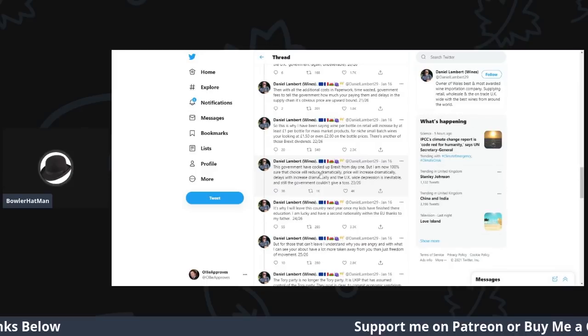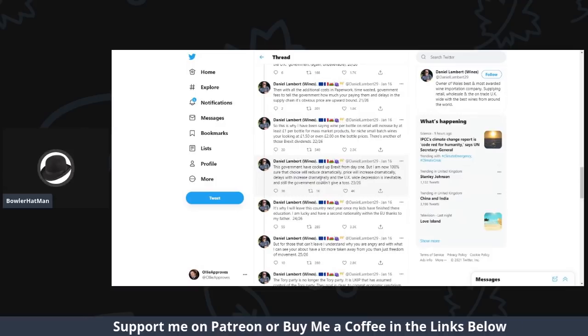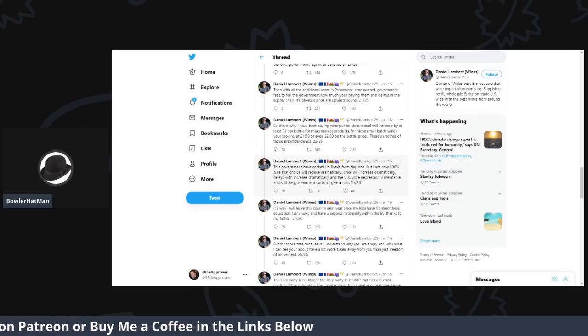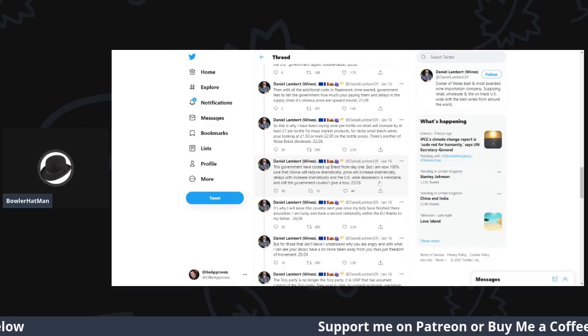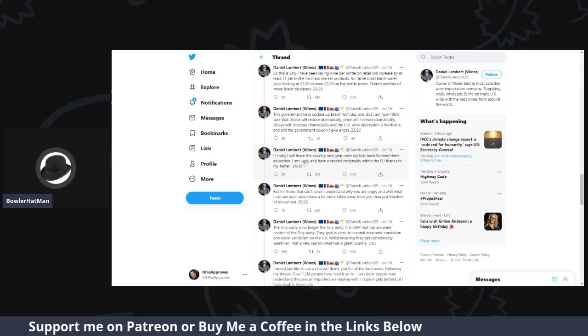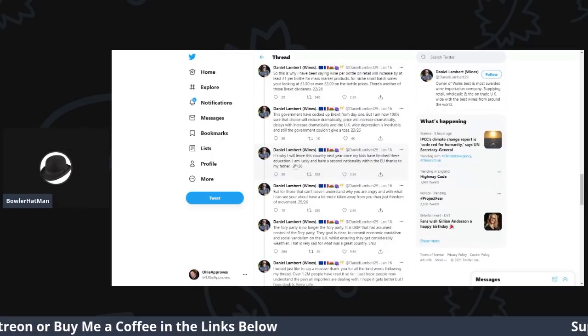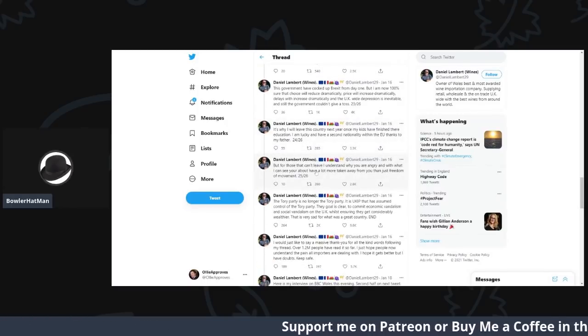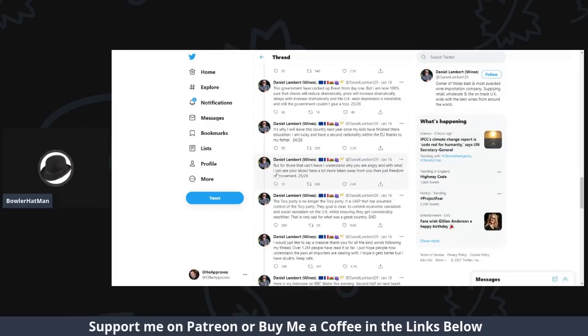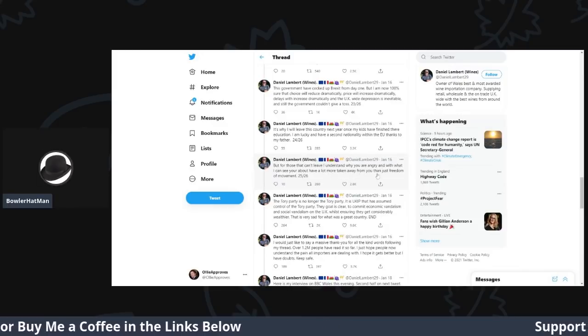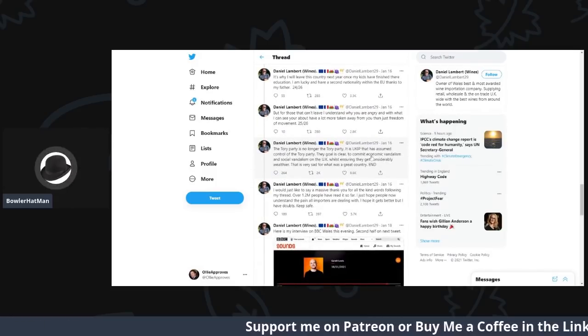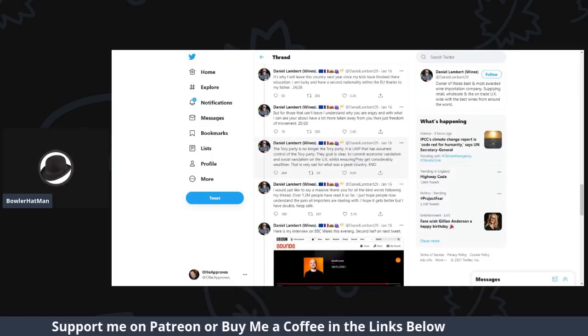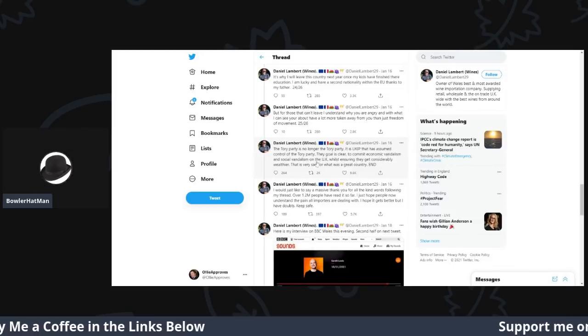This government has well and truly cocked up Brexit from day one. Now, I am 100% sure the choice will reduce dramatically, the price will increase dramatically, and delays will increase dramatically, with the UK's wide depression is inevitable. But this government still couldn't give a toss. This is why I will leave the country next year once my kids have finished education. I am lucky to have a second nationality within the EU, thanks to my father, but for all those who can't leave, I understand why you are angry with what I can see. You lot have had more than taken away, and just the freedom of movement. The Tory party is no longer the Tory party, it's UKIP that has assumed control of the Tory party. Their goal is clear, to commit economic vandalism and social vandalism on the UK, while ensuring that they get considerably wealthier. This is just very sad for what was a great country.